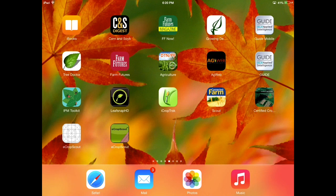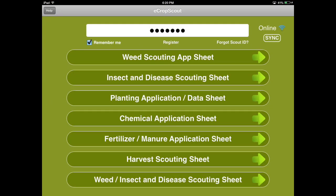Hi, today I'd like to show you how to use the eCropScout free app. When you start out, you're going to get this screen and what you want to do is register. When you register, it takes you to the grainshed.com site. That will send you a scout ID. You take that scout ID from the email and put it in the white box. Check 'remember me' so that it syncs up properly, then go ahead and hit sync. It will sync with the website and confirm that you're registered.